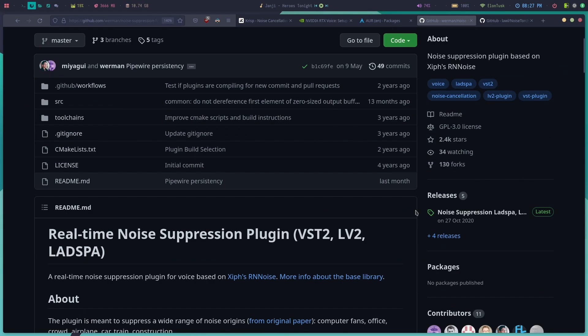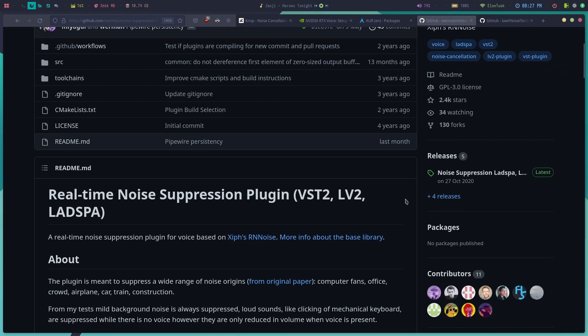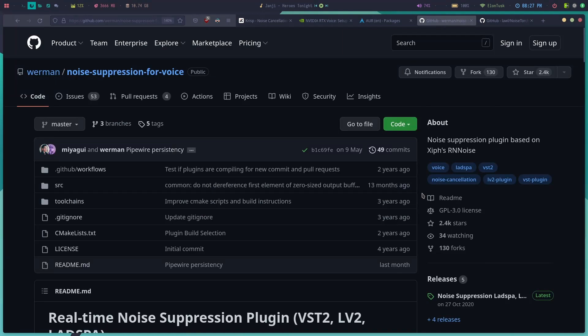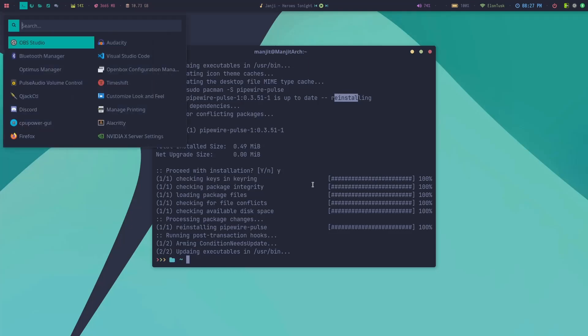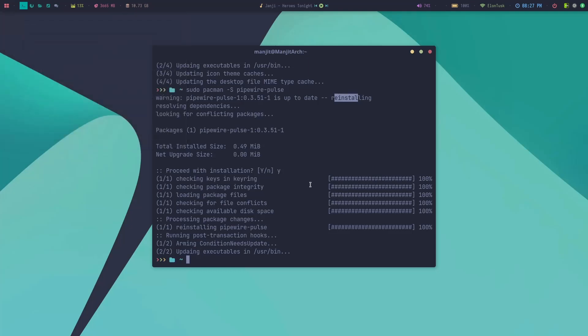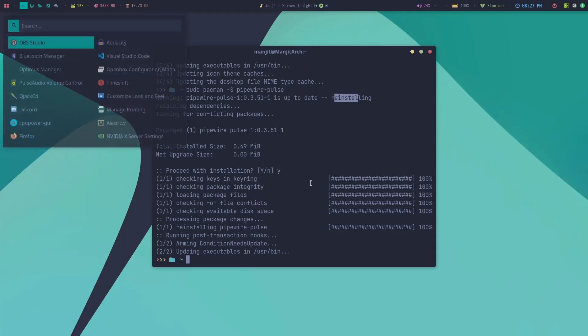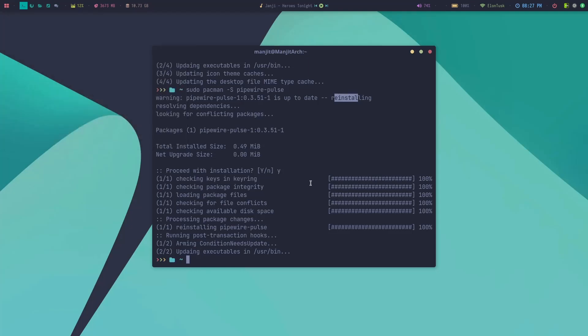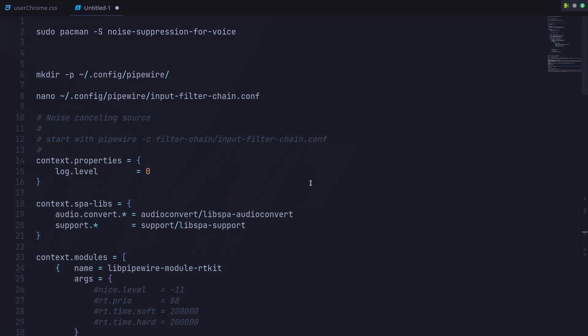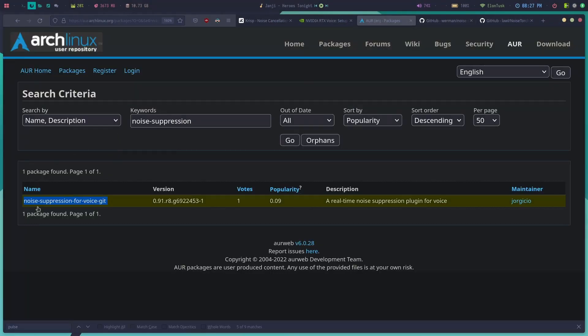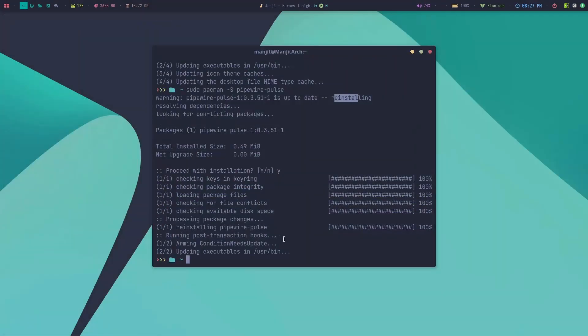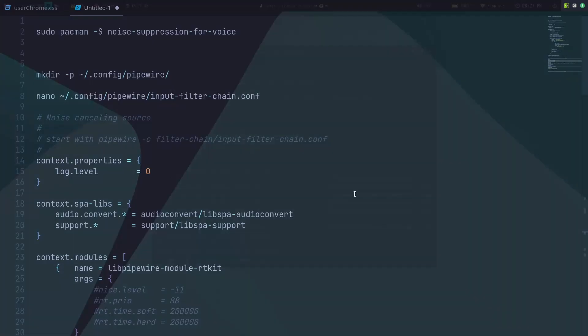Then I need to install this VST. You can also install this VST manually at your choice of location, and then you need to change the configuration accordingly. But I'm going to use the AUR package. You can see this is available in the AUR package.